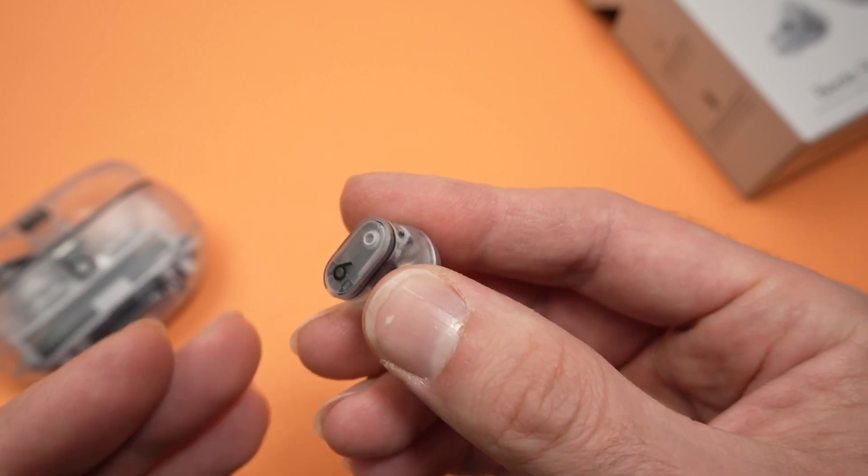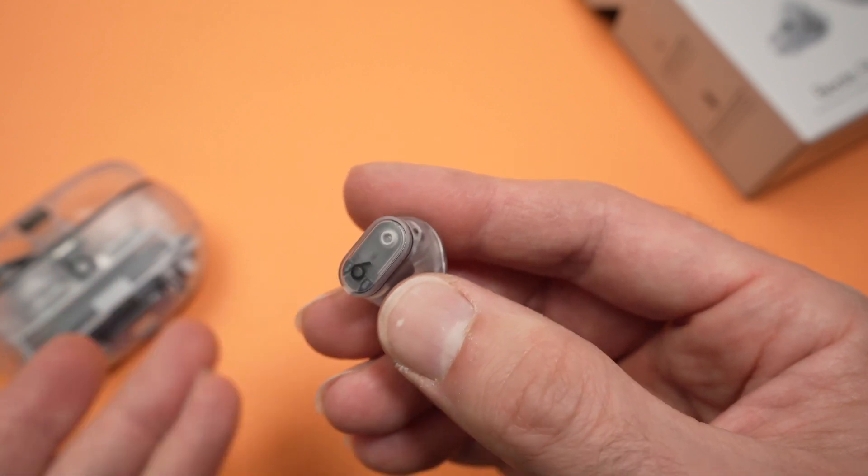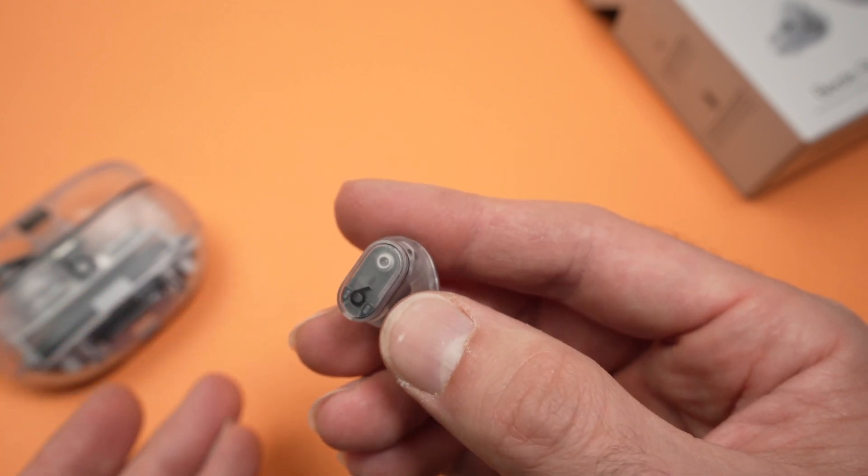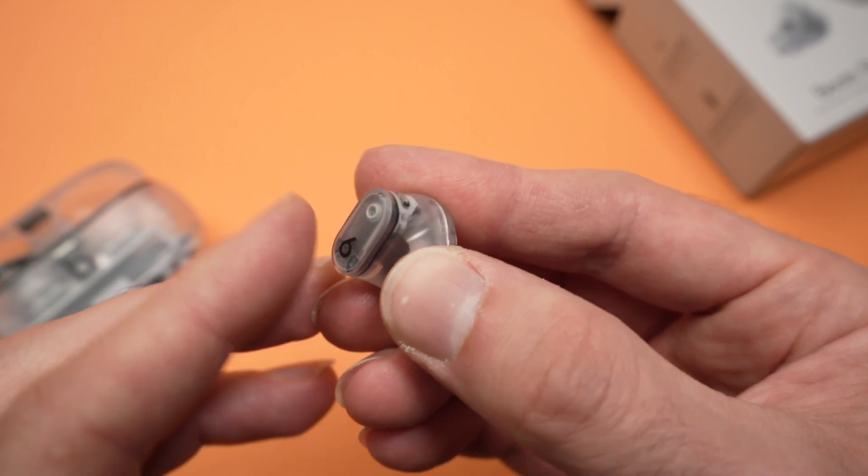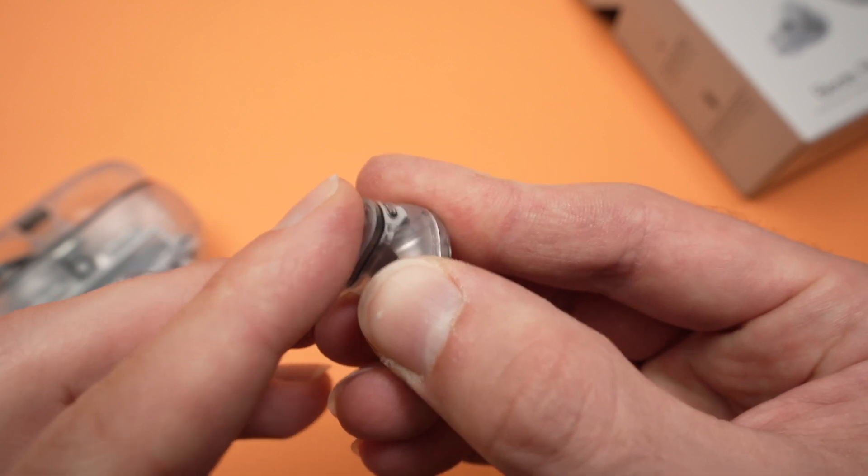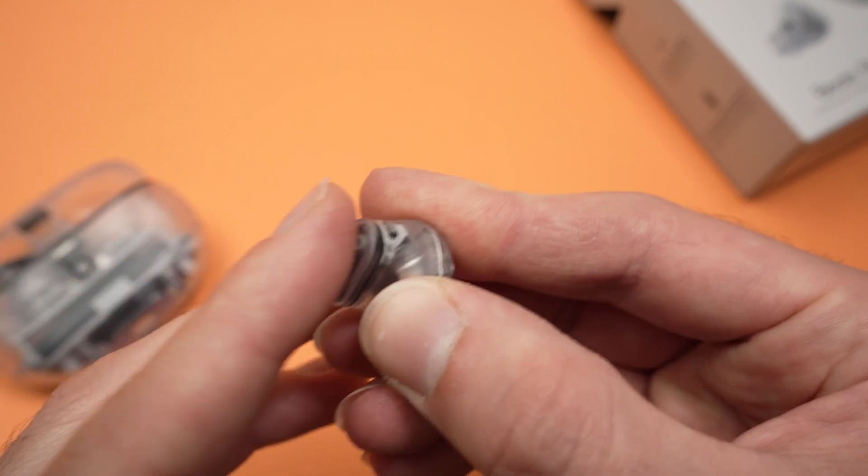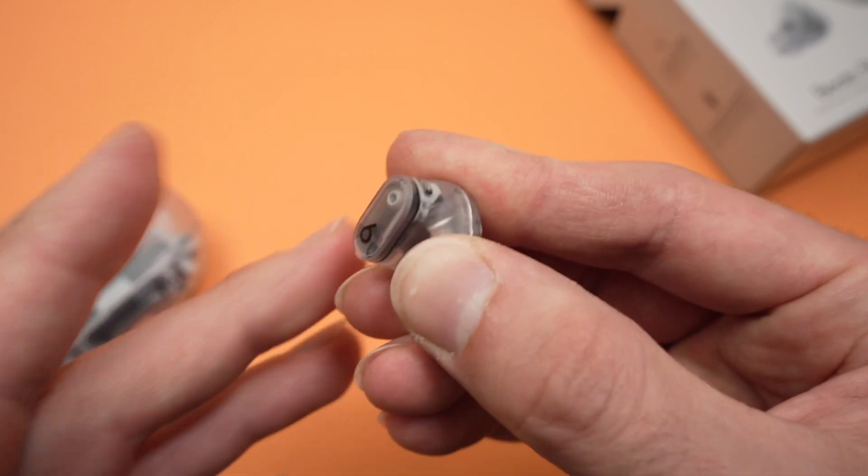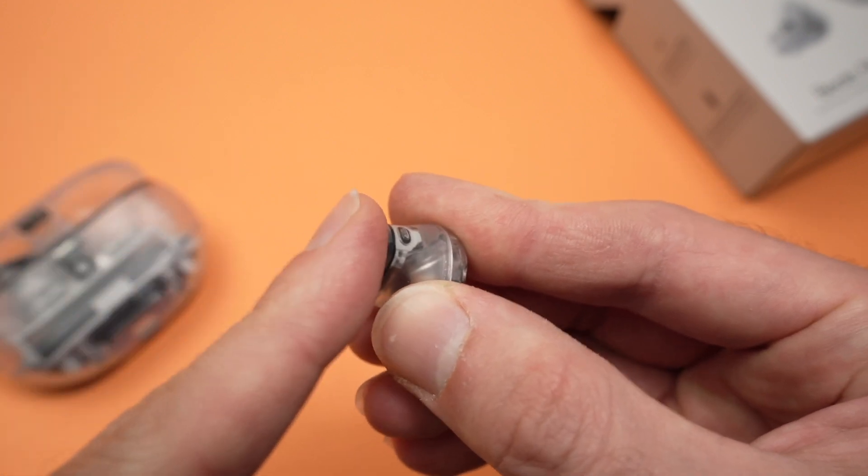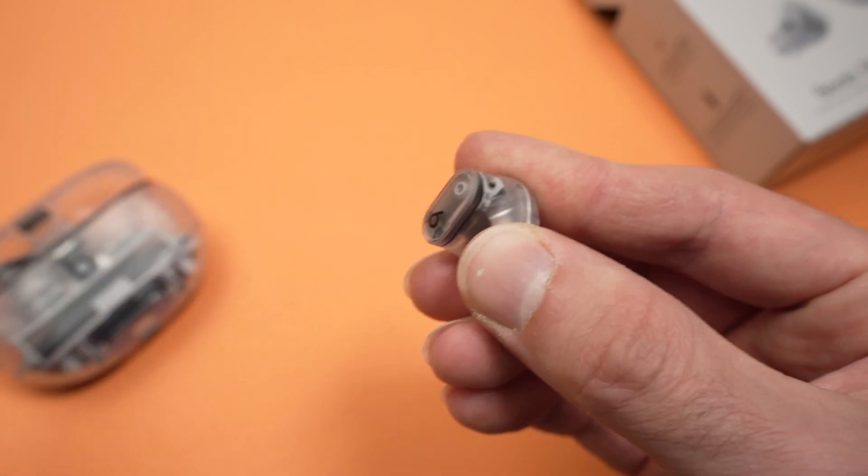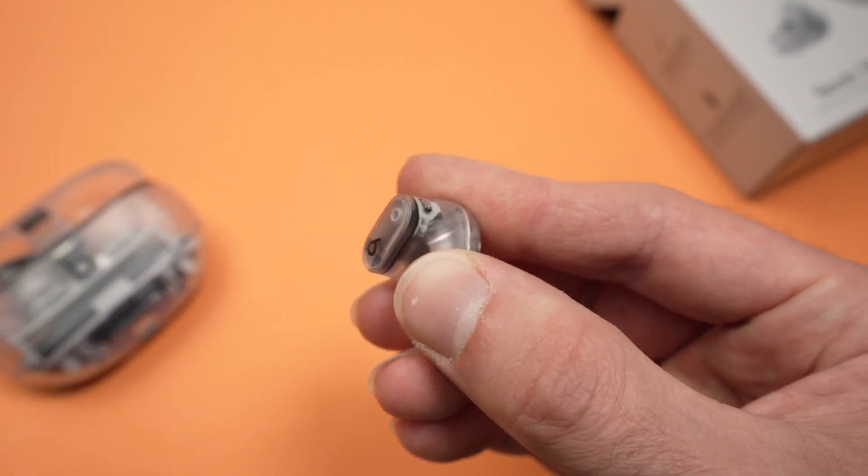If you want to listen to the previous track, you just have to press three times quickly instead. Like that. One, two, three. And you go back to the previous track.